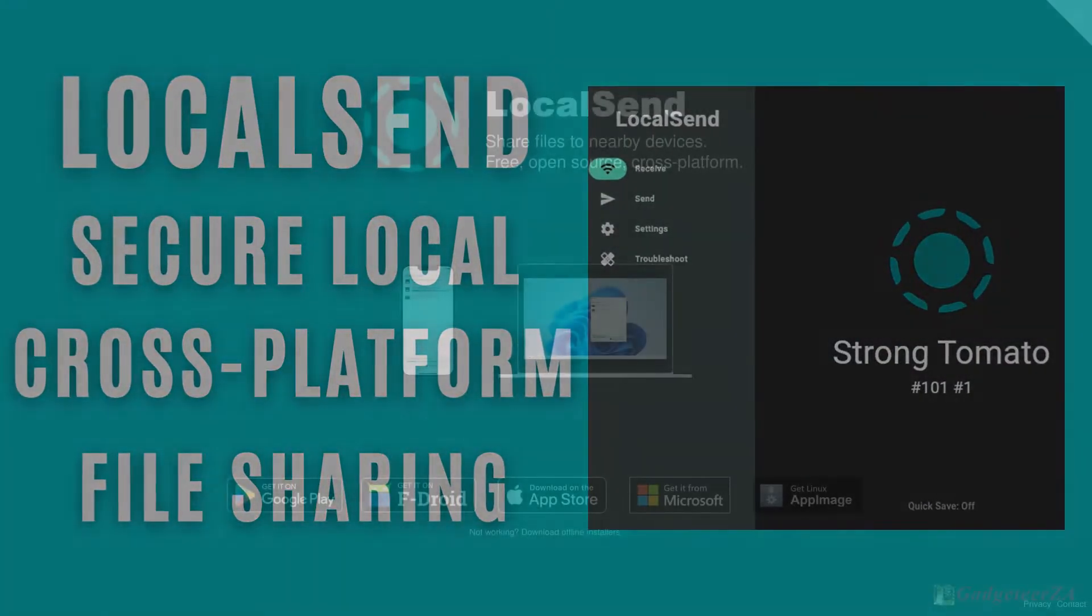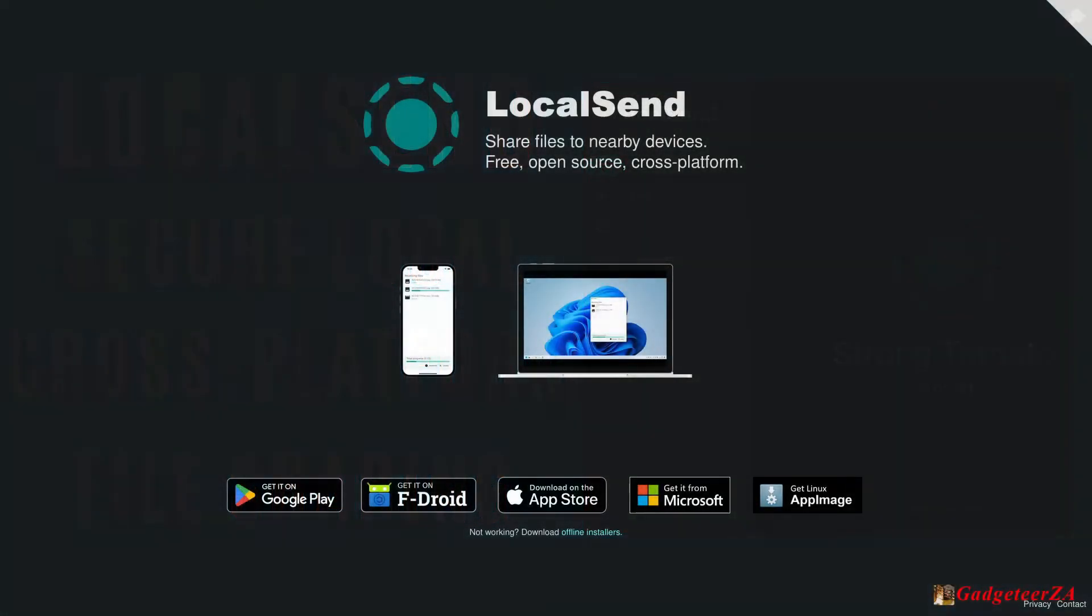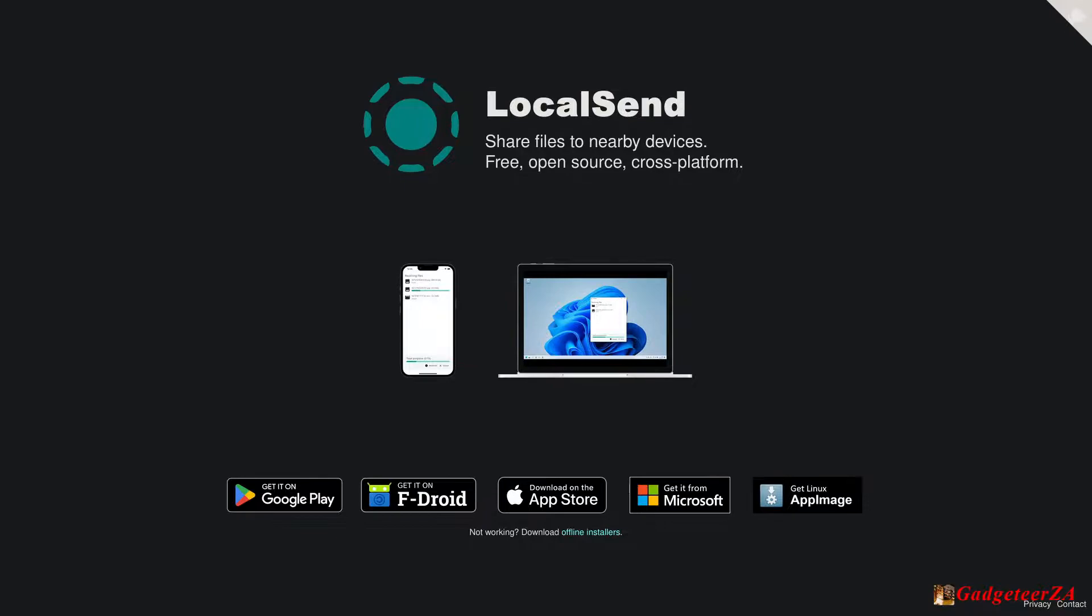Hi folks, today's video is about a free, open source, and very cross-platform app called LocalSend. It's available on Android, also as a standalone APK file you see there with F-Droid.